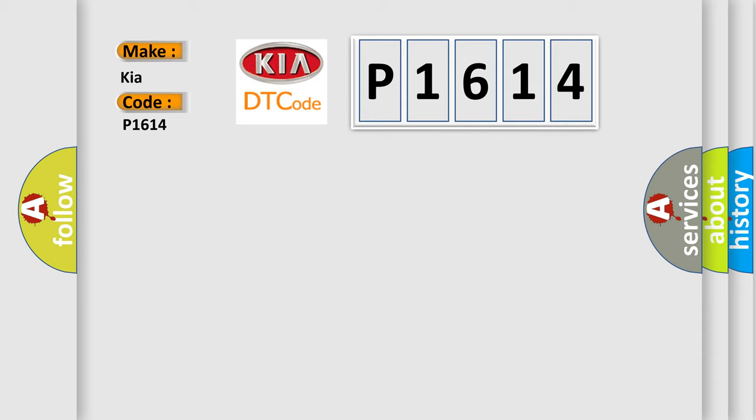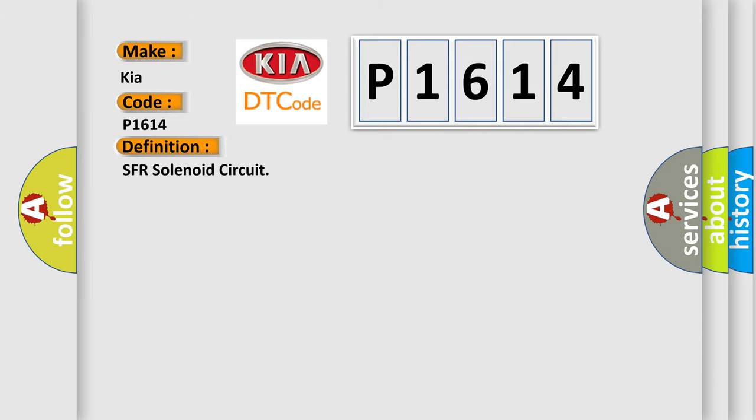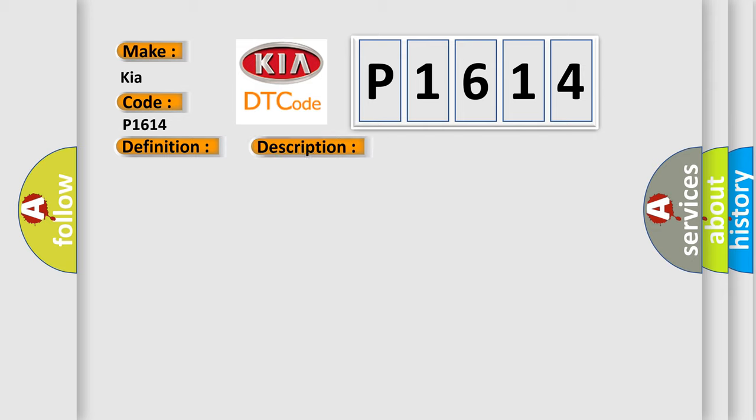The basic definition is SFR solenoid circuit. And now this is a short description of this DTC code: Solenoid circuit brake actuator assembly.